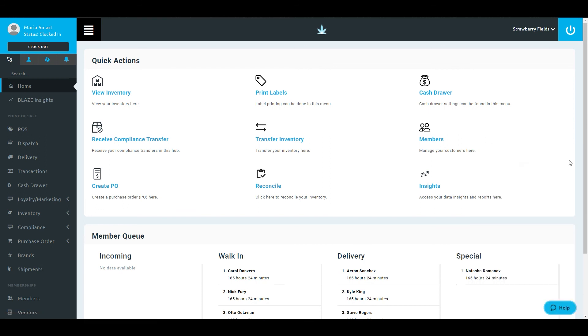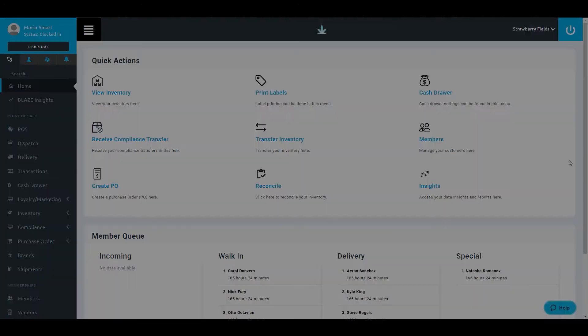This concludes our Blaze Retail UI navigation training. Up next is a short quiz regarding the topics we've covered in this section. Thank you, and have a wonderful day.